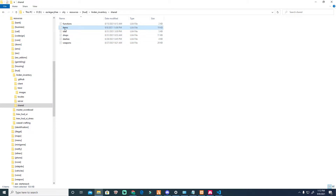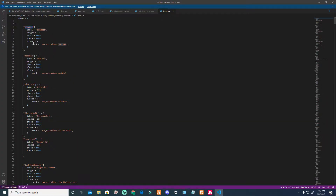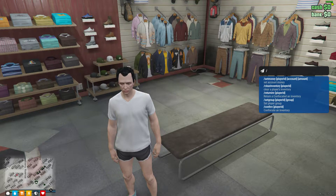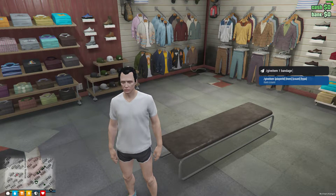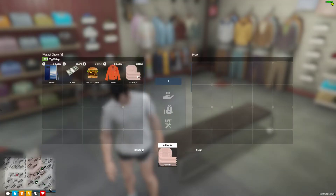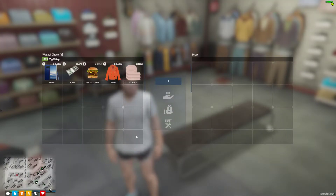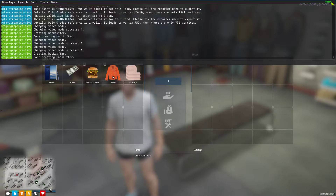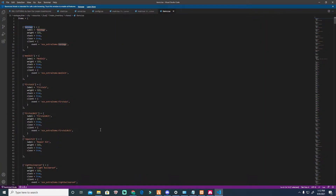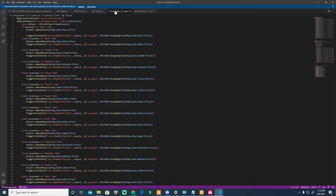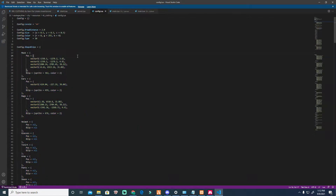I'll use this bandage as an example — I'll spawn it. You see there's a bandage but no metadata. So how can we produce a metadata item? One basic use is the clothing. Okay, this config is the load system.